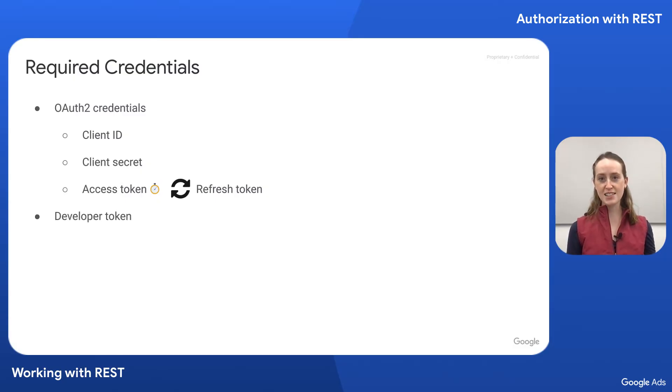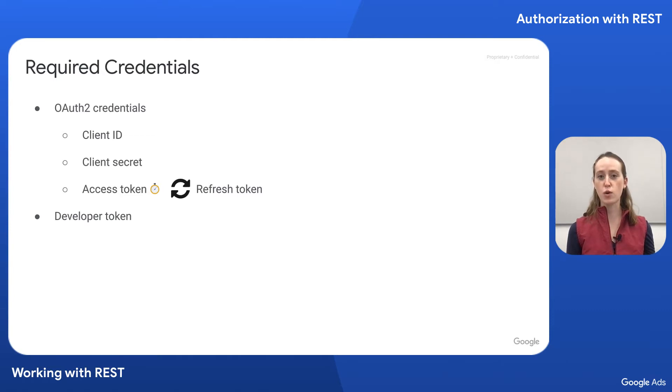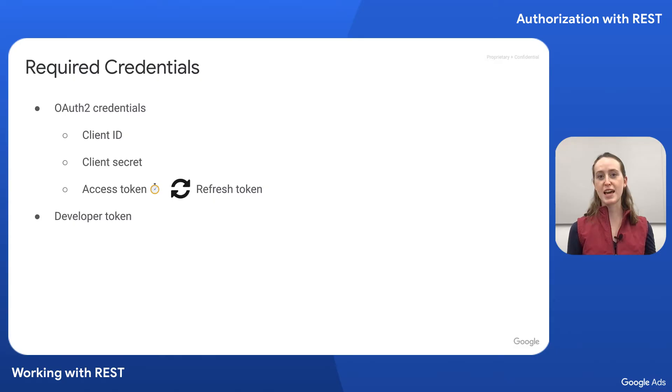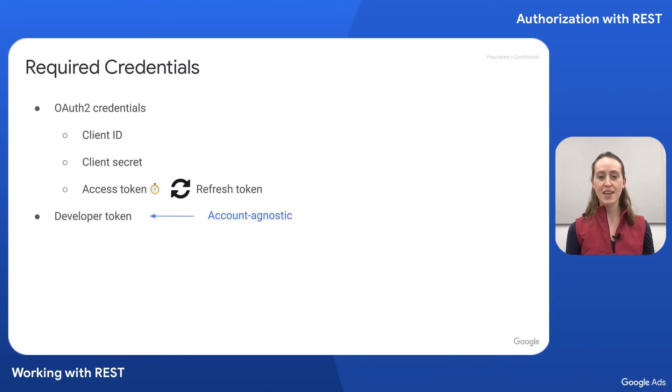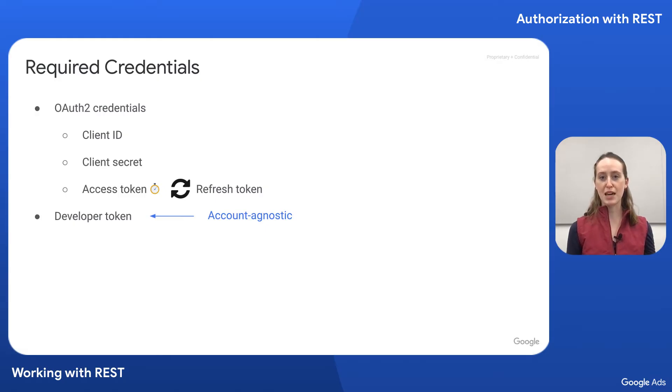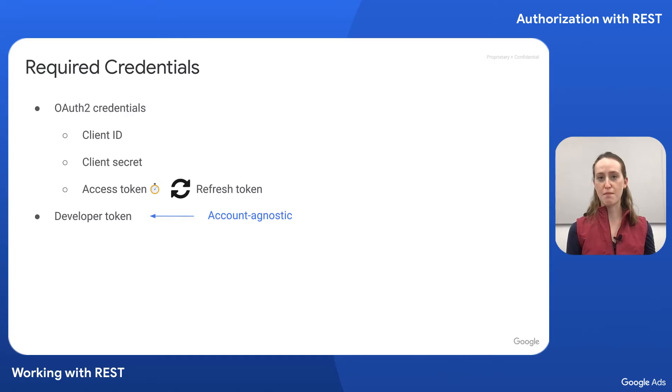Next is the developer token, which is an account agnostic credential to connect your app to the API. We generate the developer token in the API center within a manager ad account. Note that even though it's generated within a specific manager account, it can be used to access accounts that are not in that manager account hierarchy.